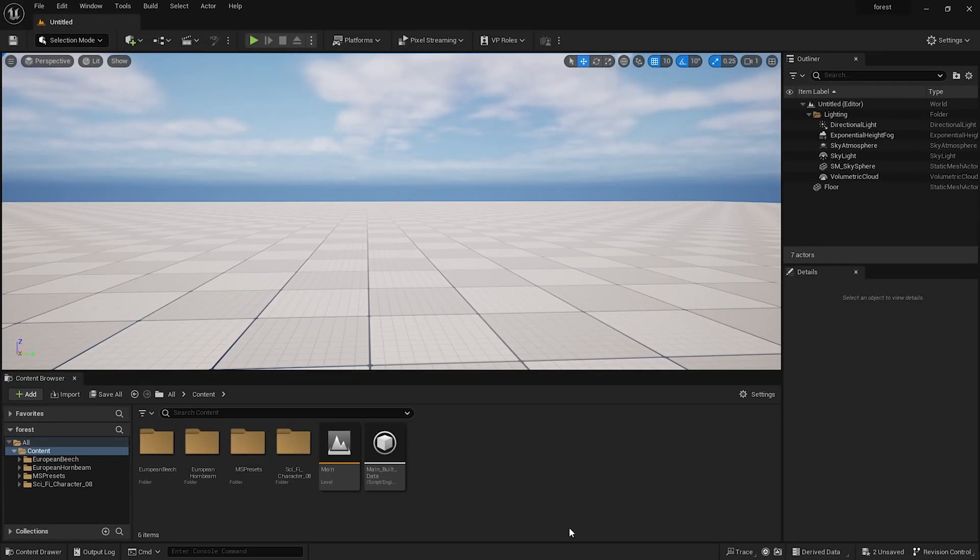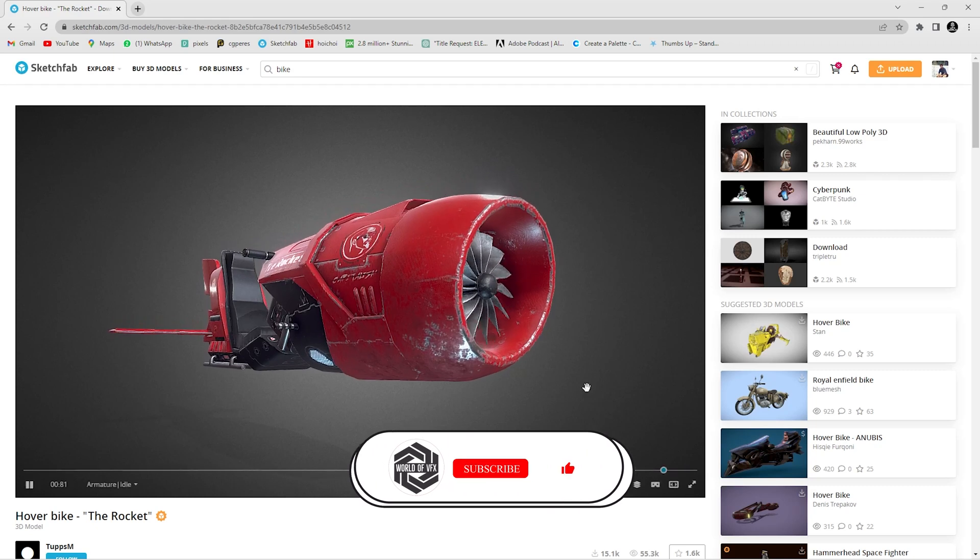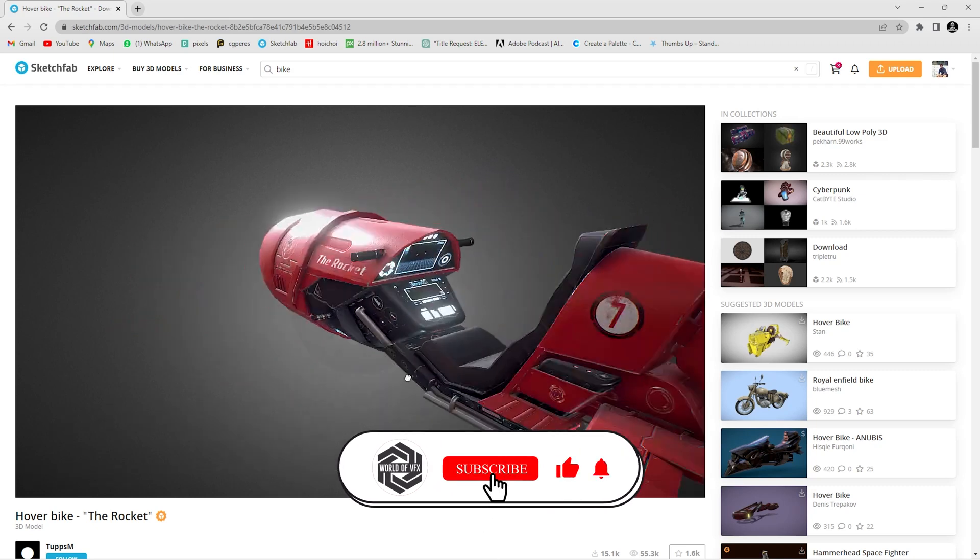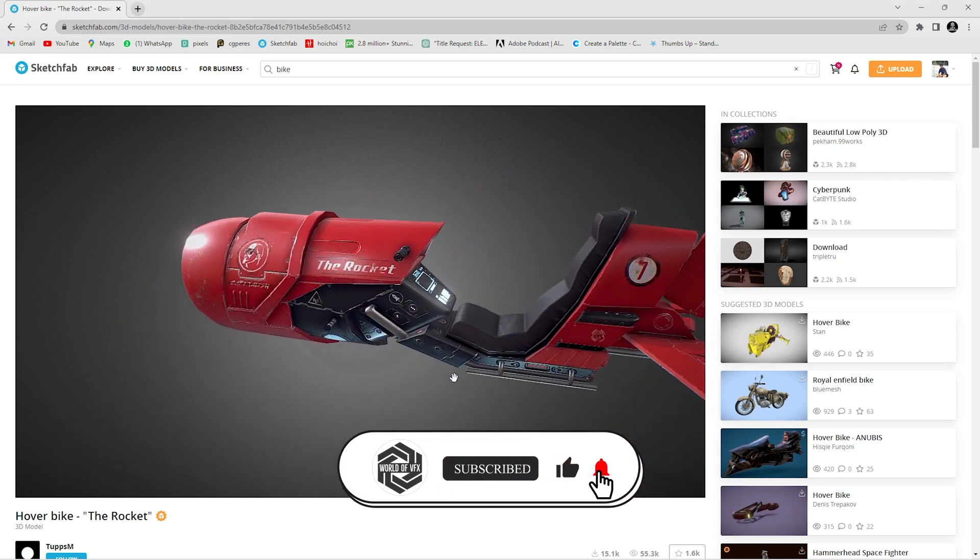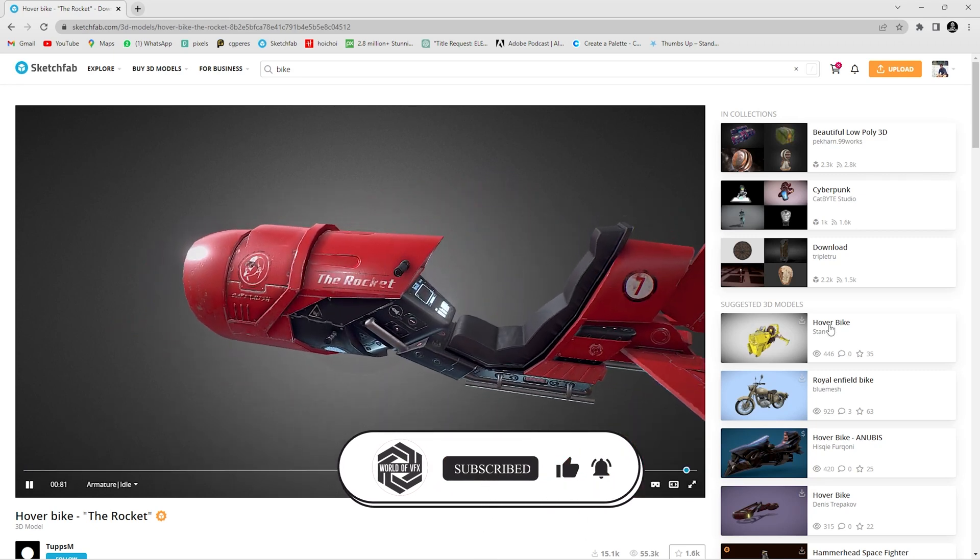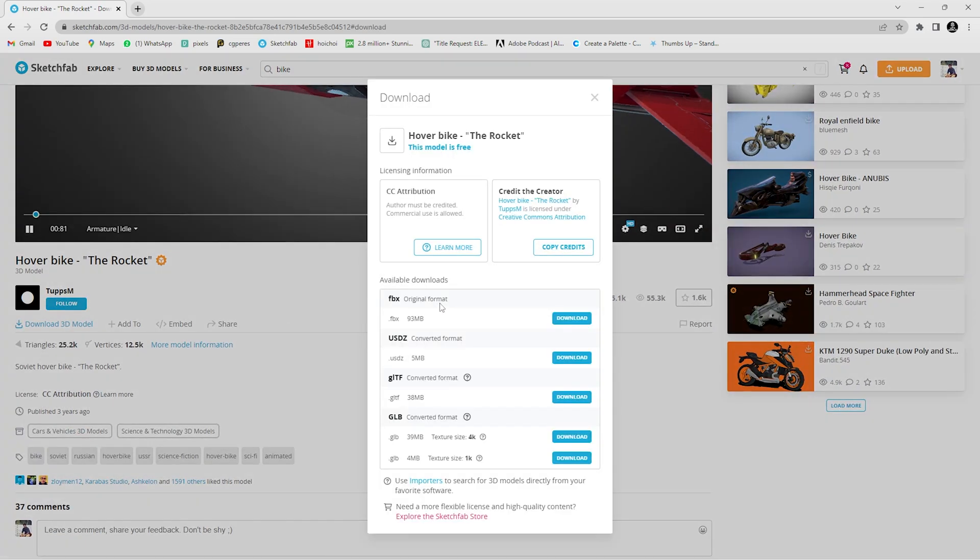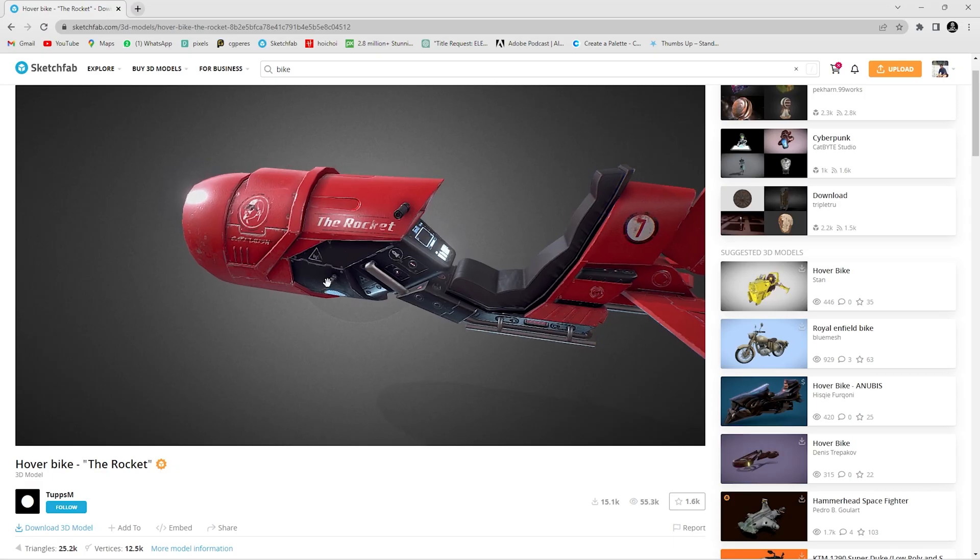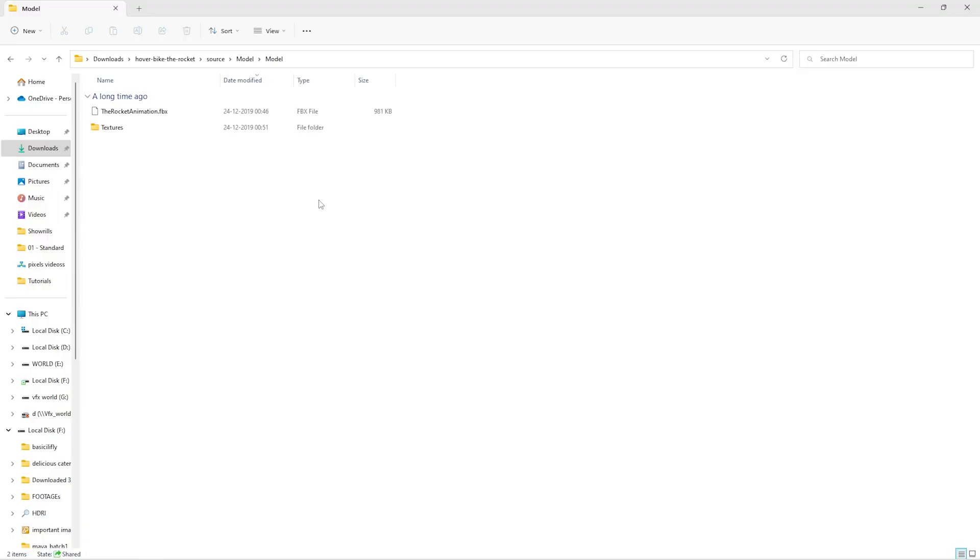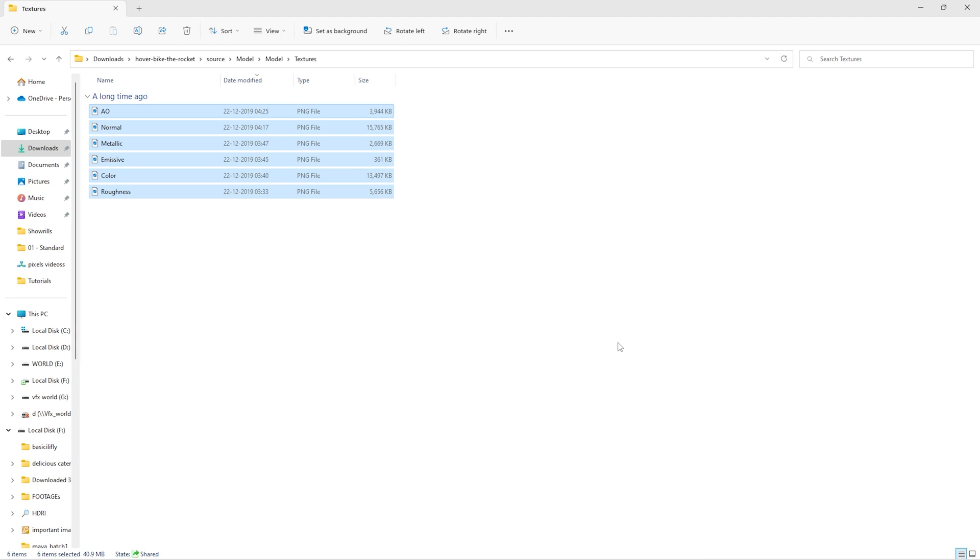So currently we are in Unreal Engine 5.2. I already downloaded one model from Sketchfab which is this. You can simply go and download this model. It's completely free and also available in FBX format. You can use any file format. After download you need to unzip. After unzip you will get one FBX file and one texture folder where you'll get all of your textures.